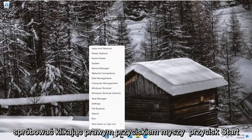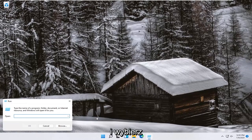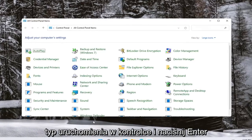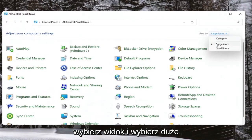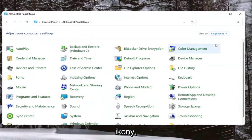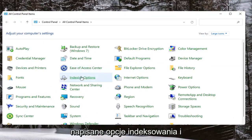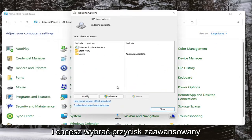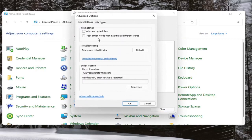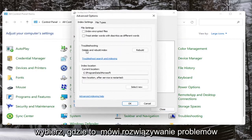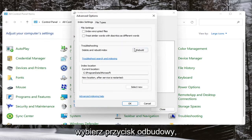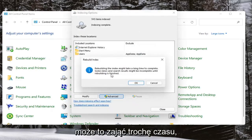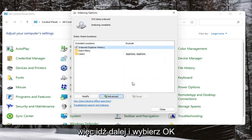If you're still having a problem, you can try right-clicking on the Start button and select Run. Type in 'control' and hit Enter. Select your View By and select Large Icons, then select where it says Indexing Options. Left-click on that and select the Advanced button. Under Troubleshooting, select Delete and Rebuild Index, and go ahead and select the Rebuild button. This may take some time to complete, so select OK.